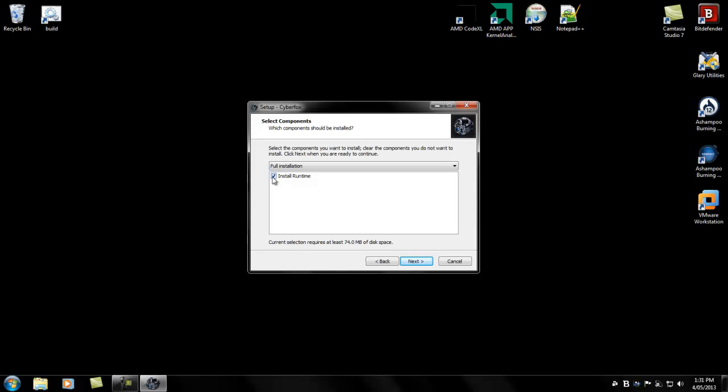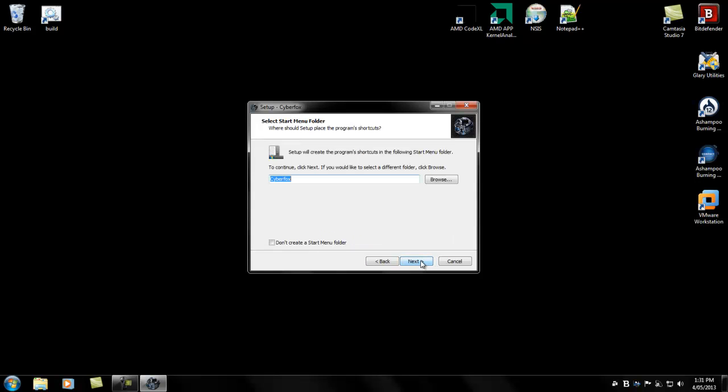If you already have the runtime installed, uncheck 'Install Runtime,' otherwise it will prompt for a restart if the runtime is in use by the system. Otherwise, you can just install the runtime. Next.